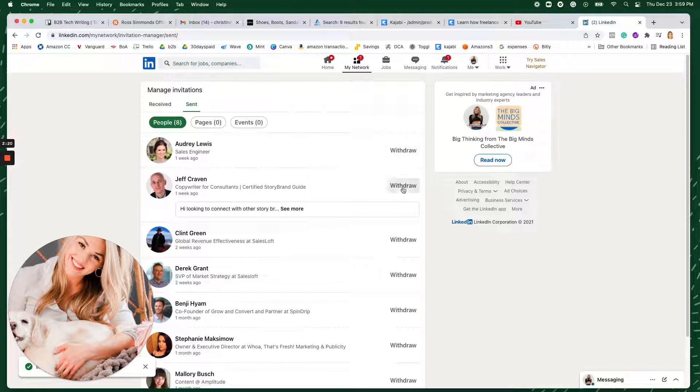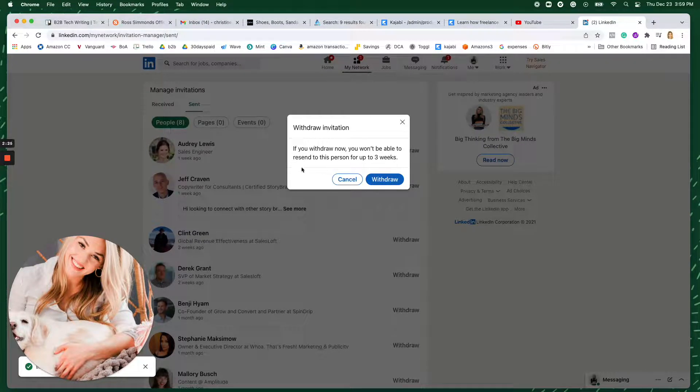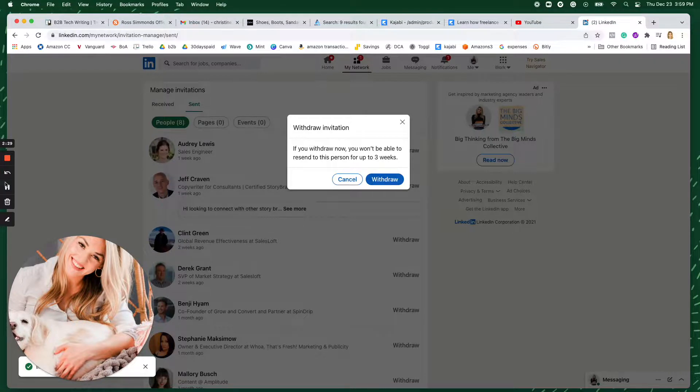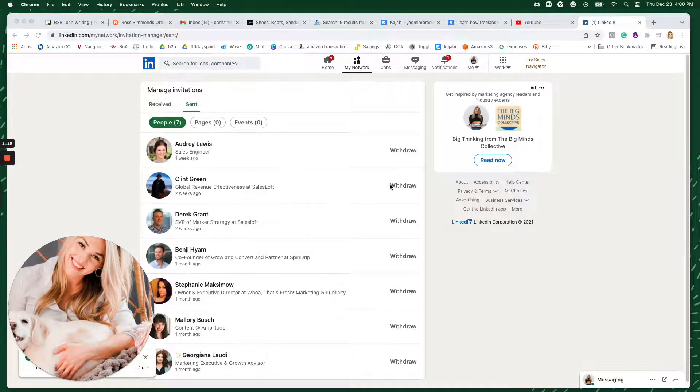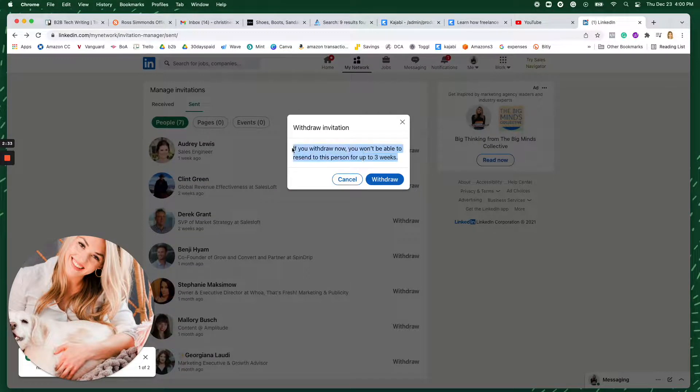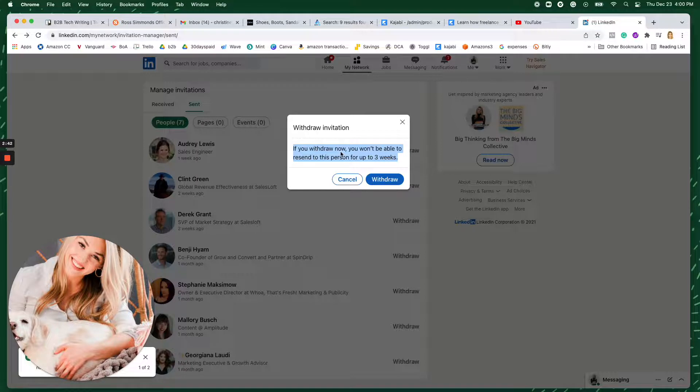So let's see. Okay, so withdraw. If you withdraw now, you won't be able to resend this person for up to three weeks. Now, I'm not sure why LinkedIn sends this notification because actually, when I've done this, I can go in and just resend the invitation. So I'm curious if you guys experienced that on this platform too.